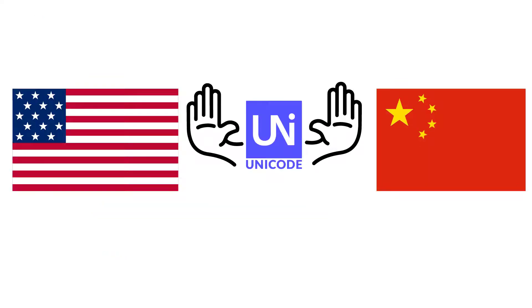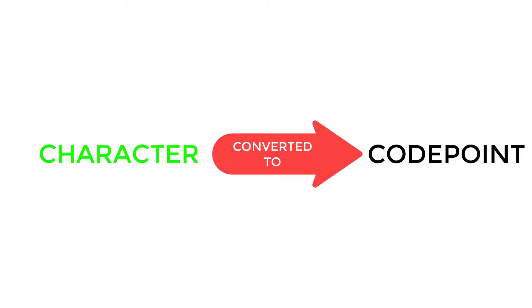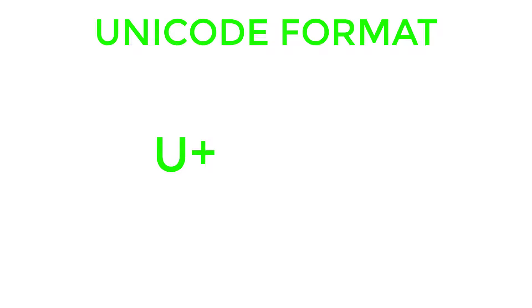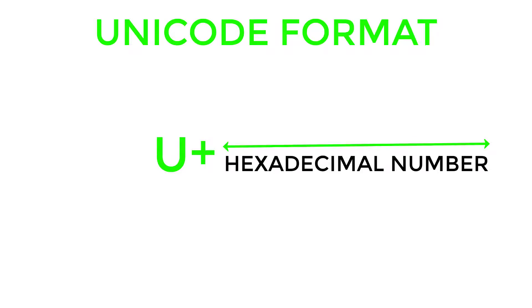So just like the UN came Unicode. Unicode represented each character as a code point. Code point uses the format U+, which is an identifier for Unicode and some hexadecimal number attached next to it.